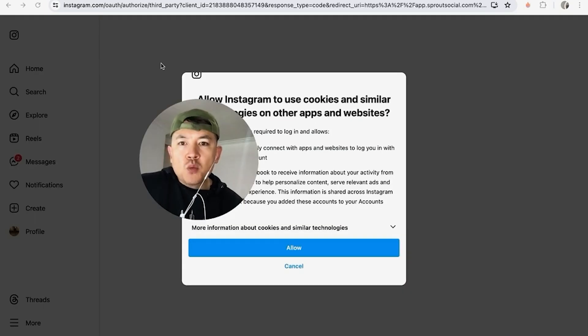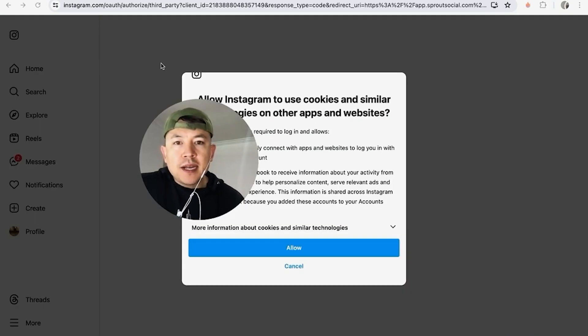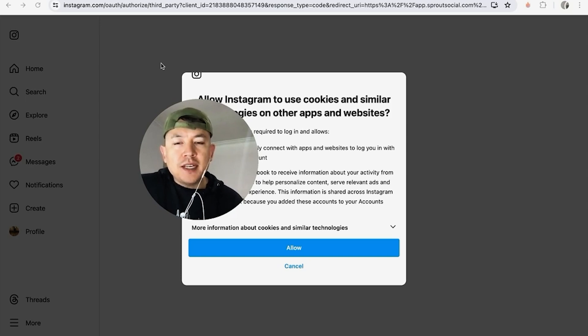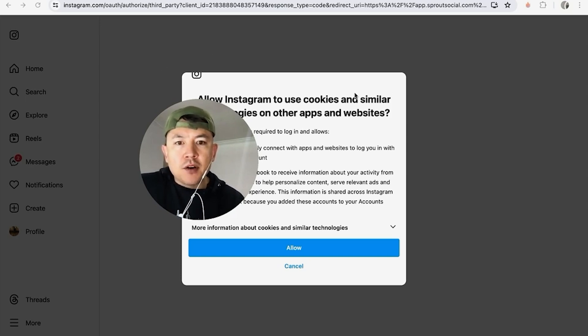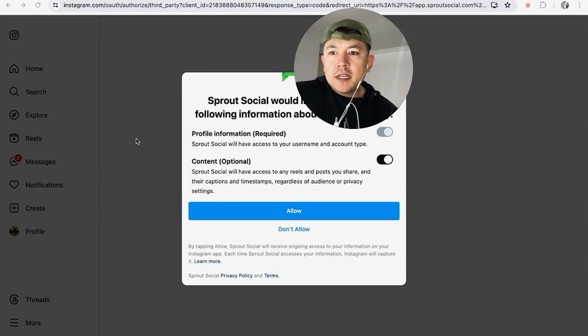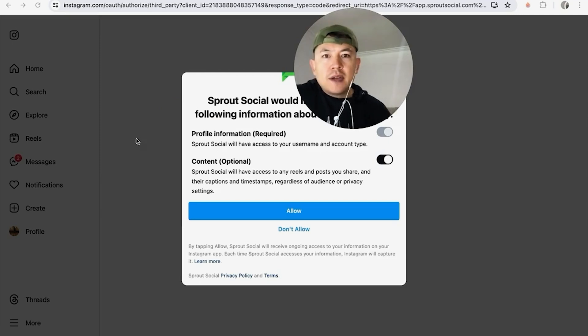Next you get this warning from Instagram asking if you'd like to allow Instagram to use cookies and similar technologies on other apps and websites. If so, click on allow.